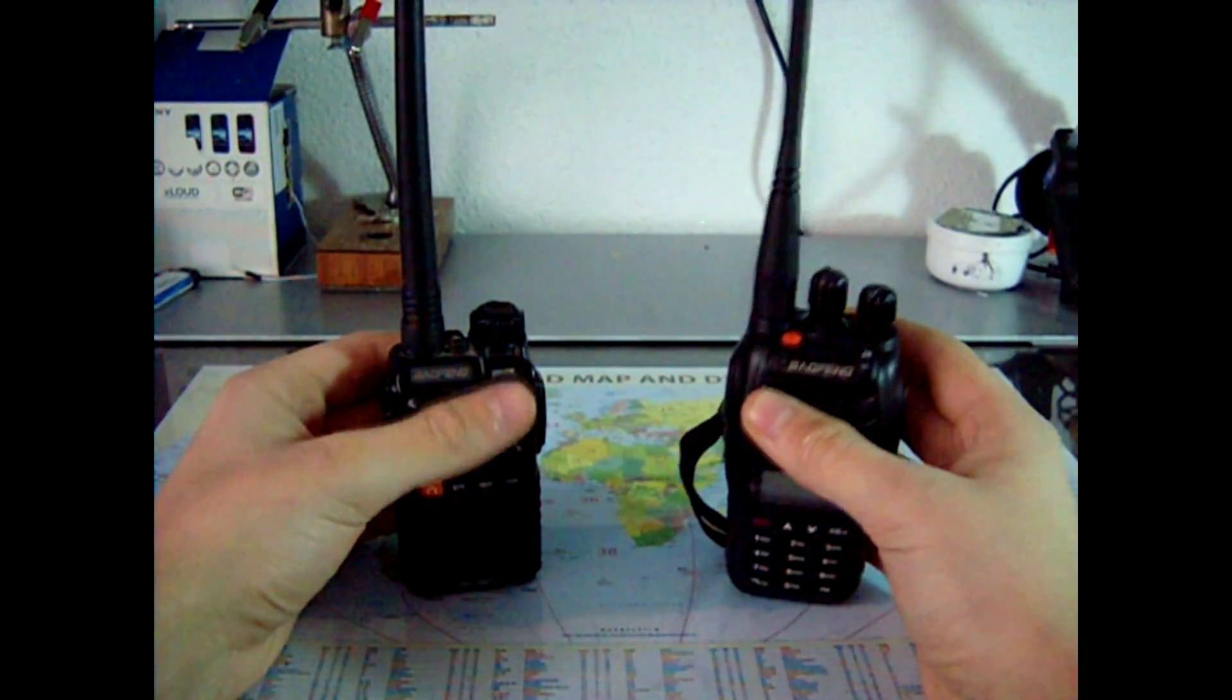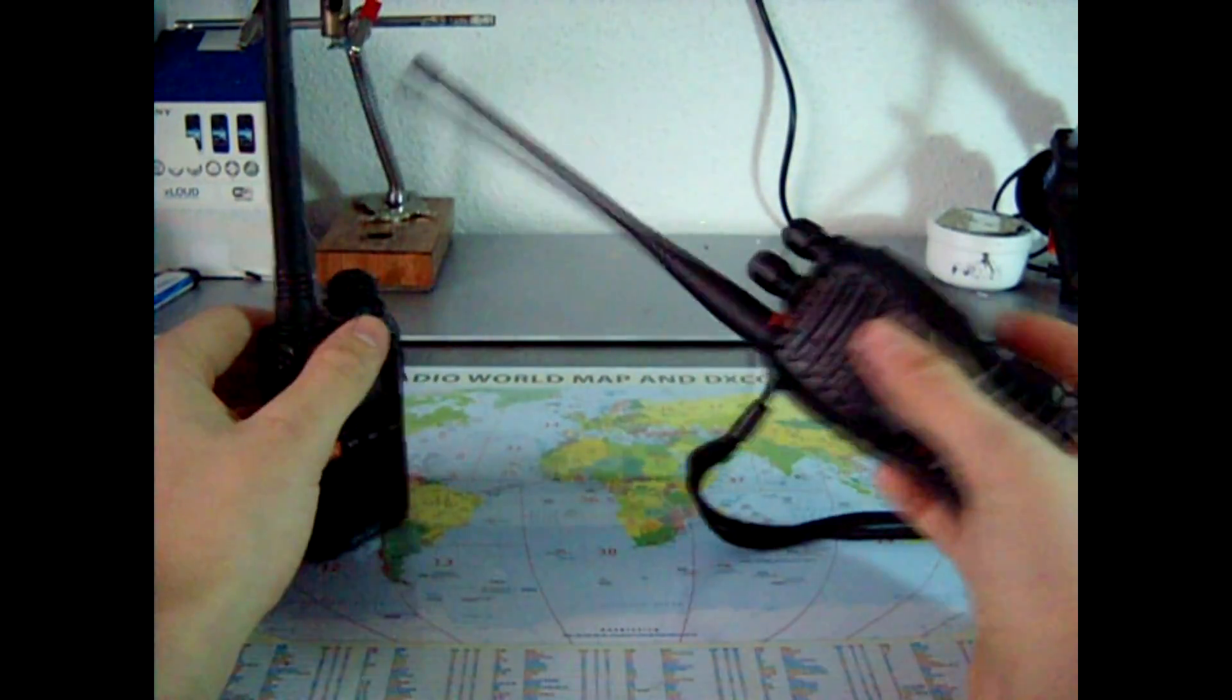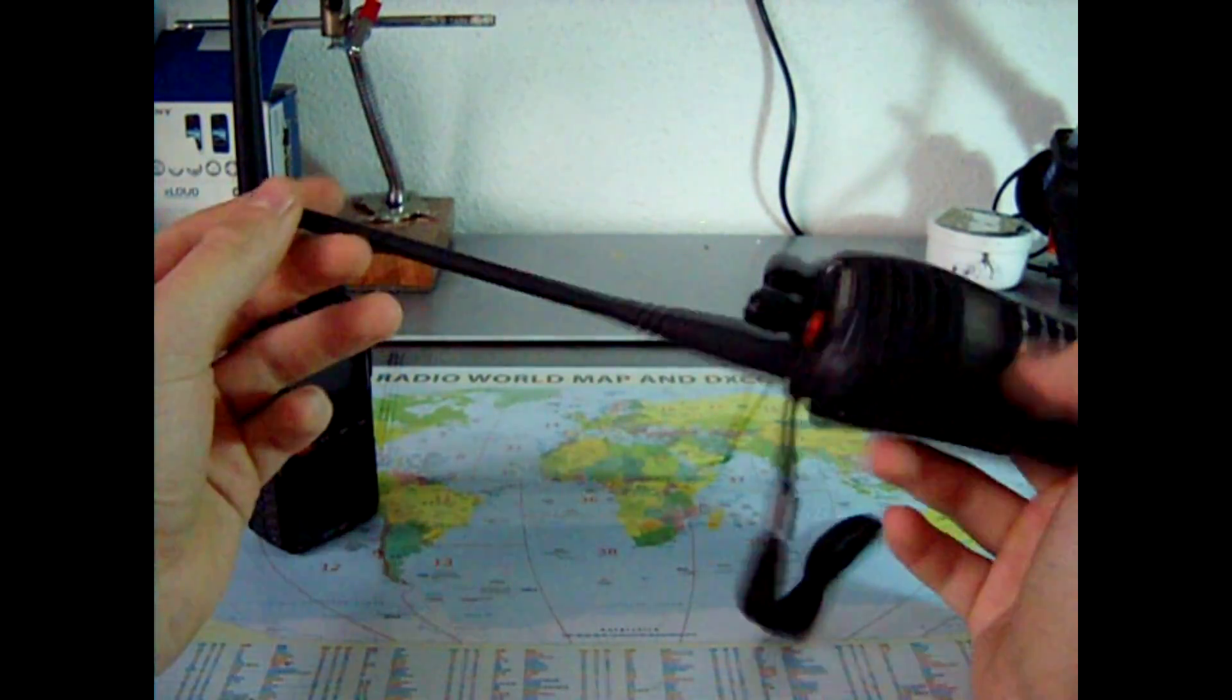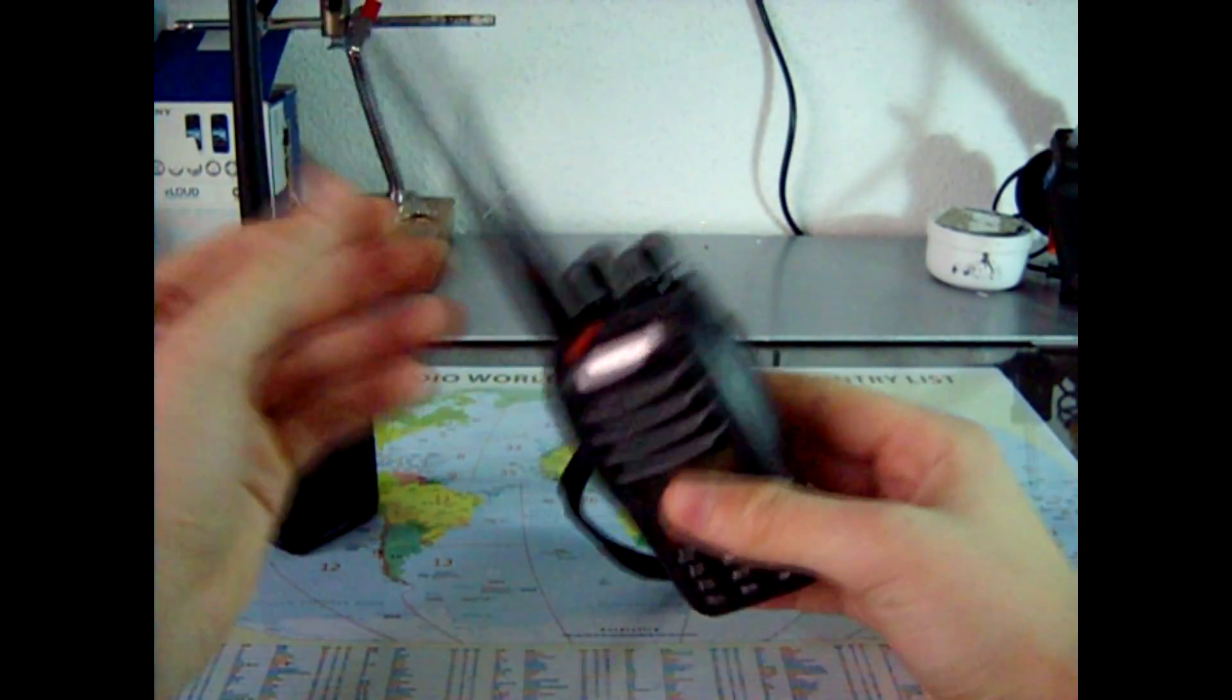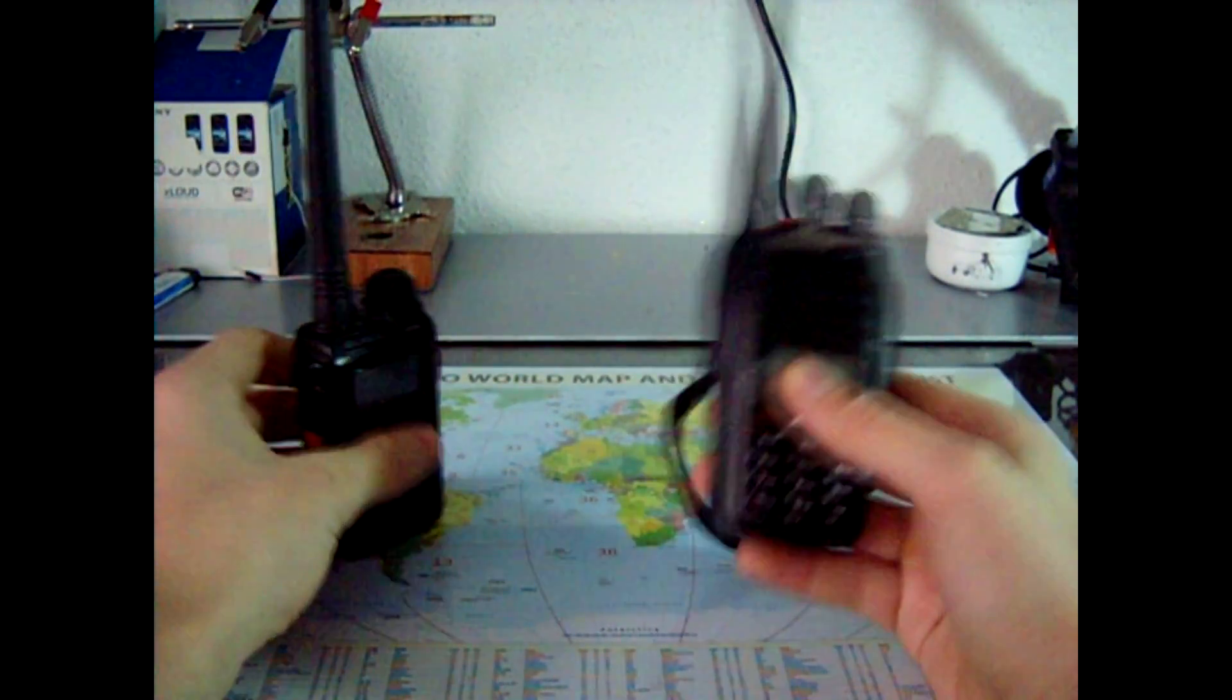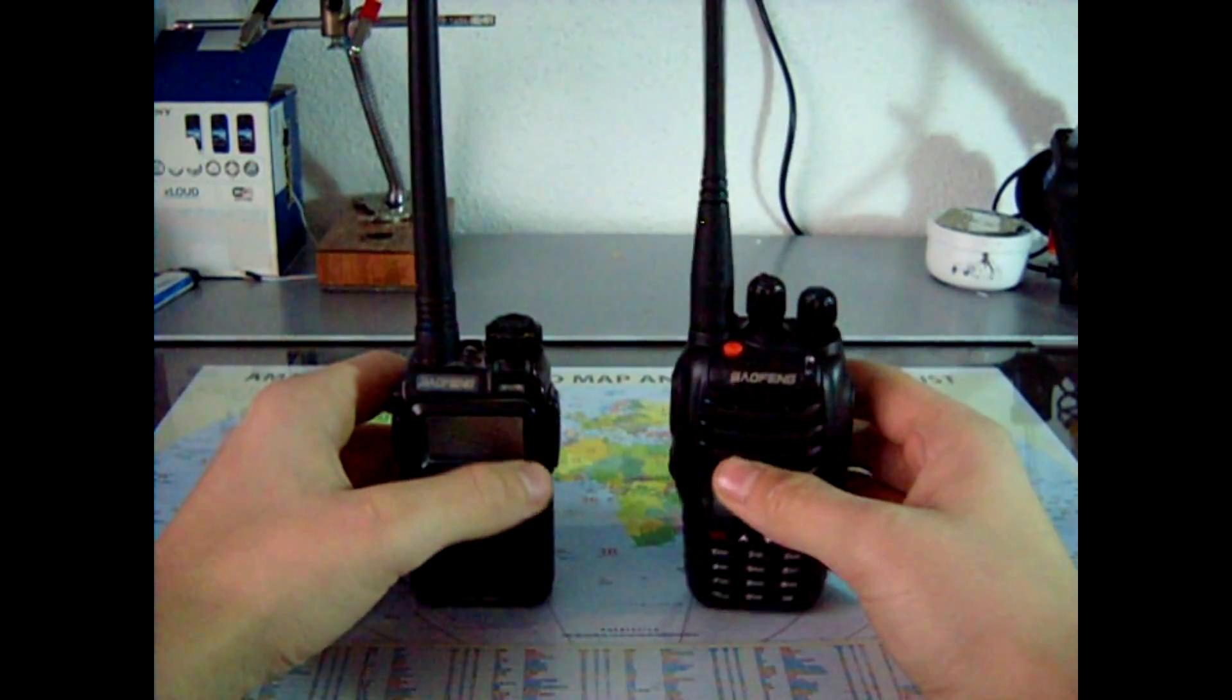So they fix that problem by making a new antenna. This is a new Baofeng original antenna, it's designed for a 5W radio station, so they fix that heating up problem.